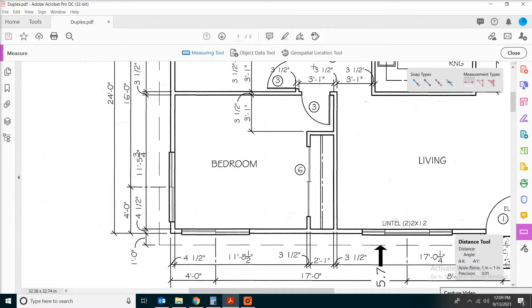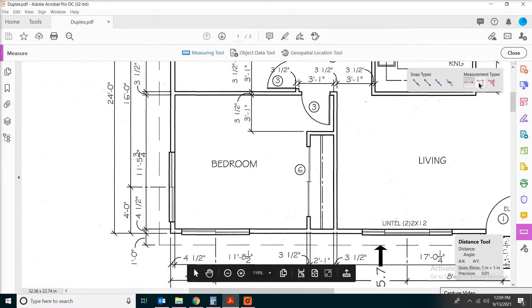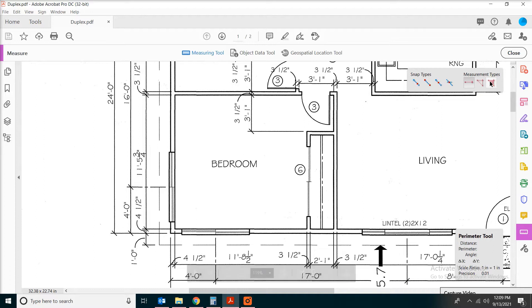Click on that again. Now we have distance, perimeter, or area.